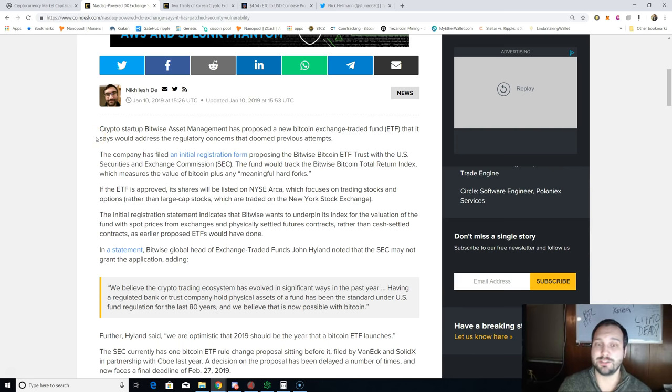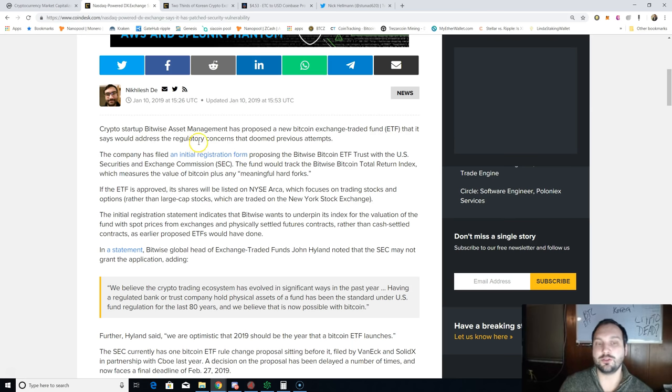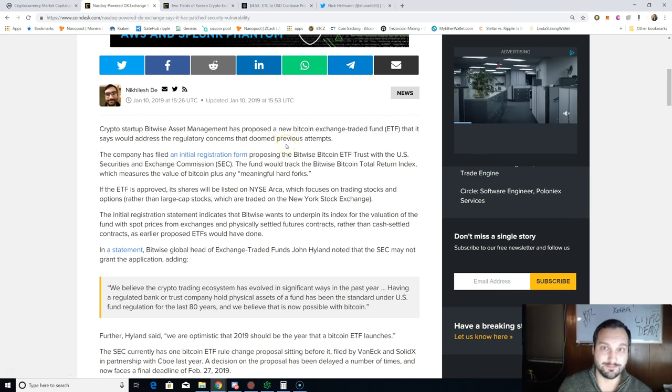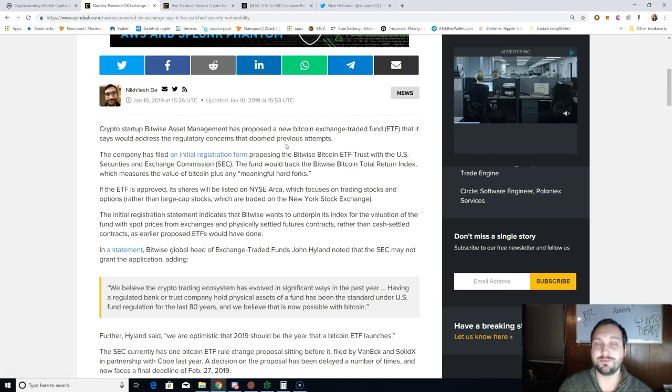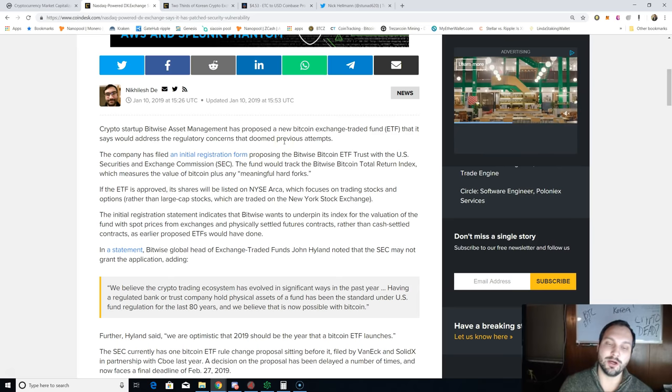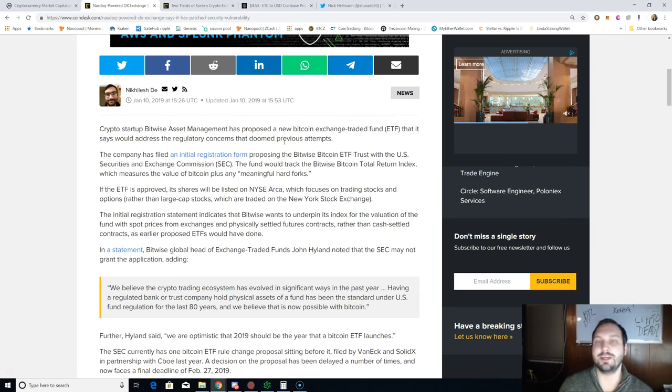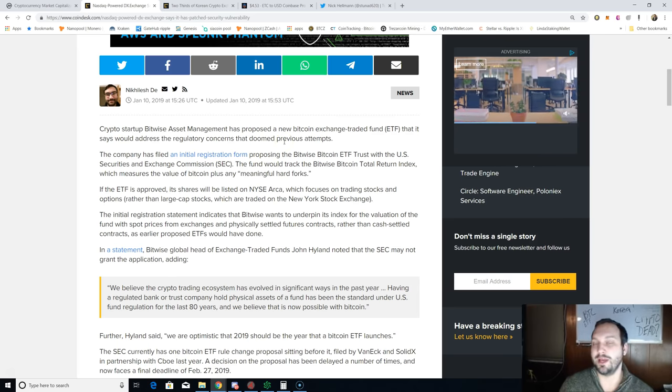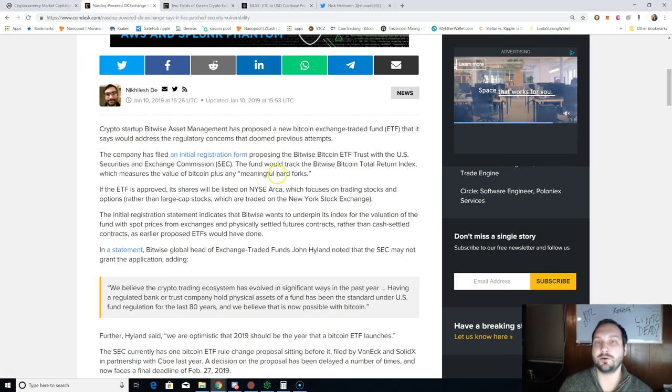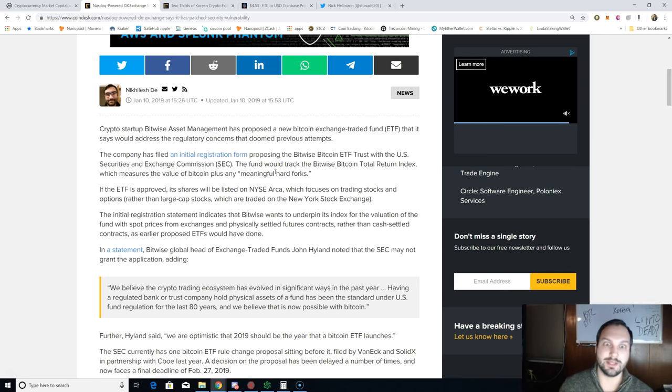That's what we wanted to see. That is what is bullish for the scarcity of cryptocurrencies. If more investors come into the space, they won't be receiving cash for the good trades but Bitcoin off of the market. Crypto startup Bitwise Asset Management has proposed a new Bitcoin ETF that it says would address the regulatory concerns that doomed previous attempts.